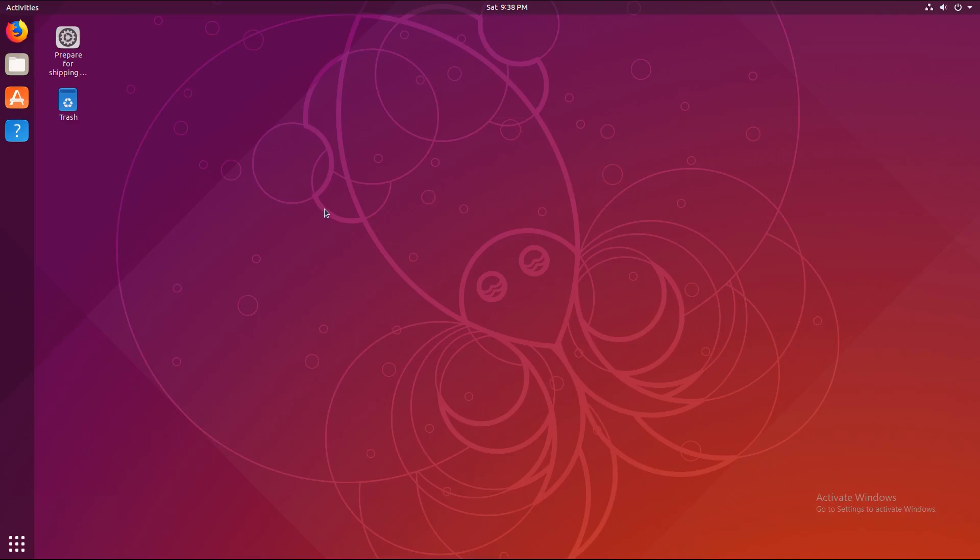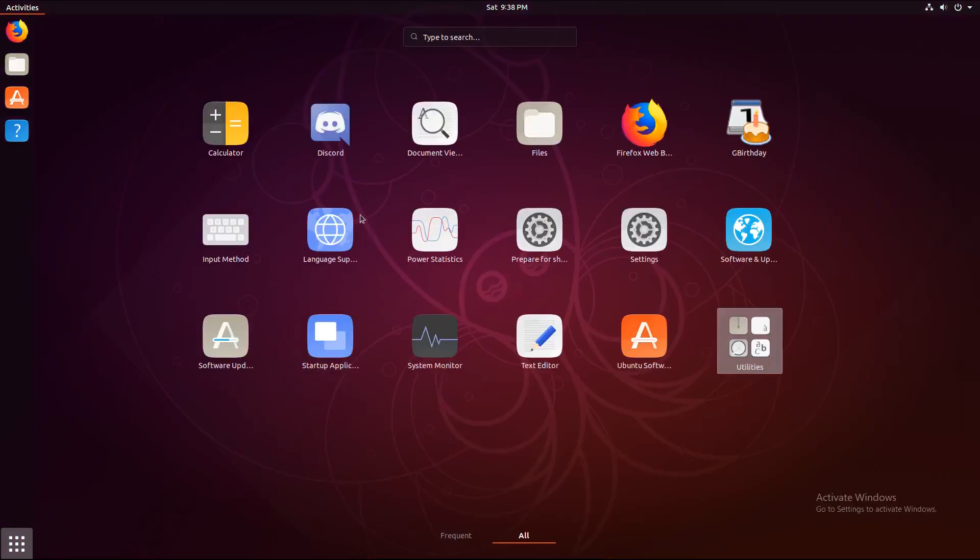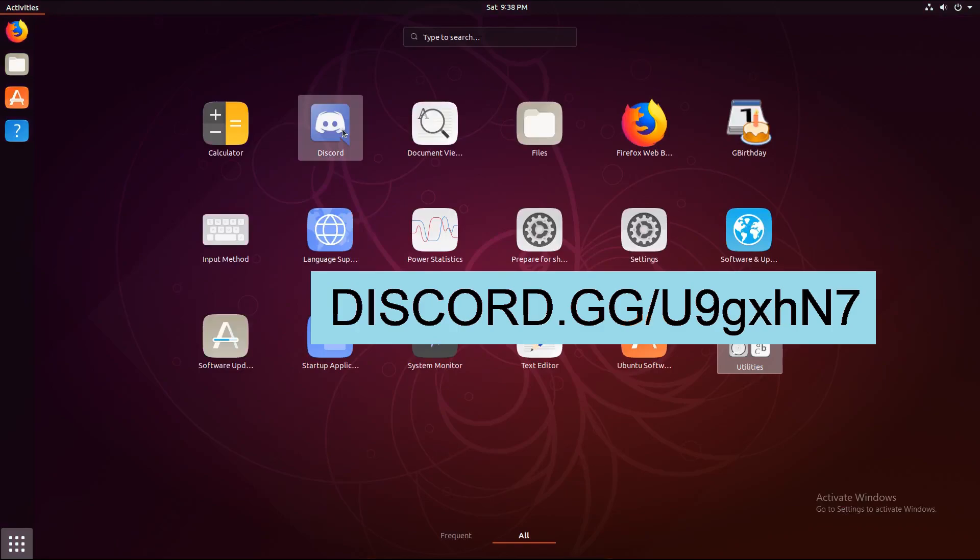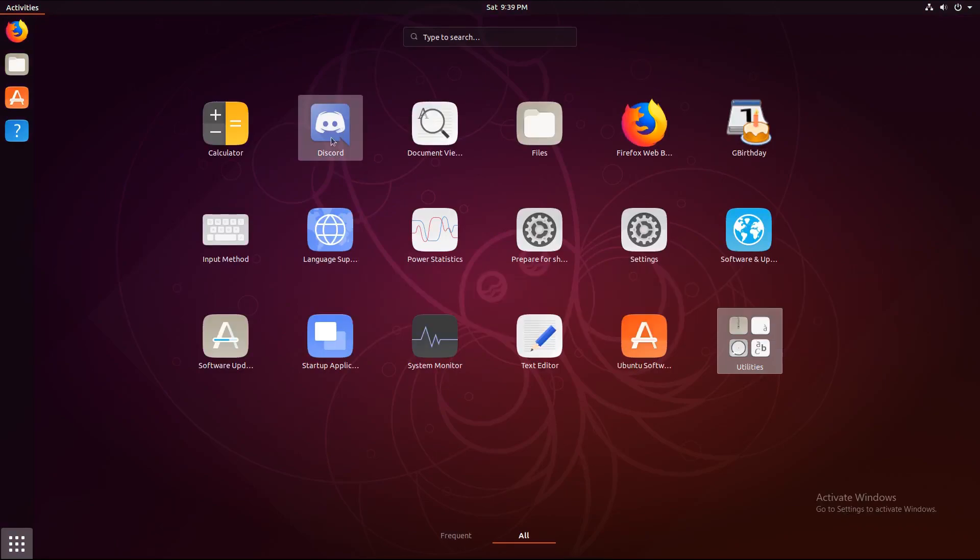And now, I am going to double click. Prepare for shipping to the end user. Cause I've done all the changes I've wanted. I've installed updates. I installed Discord. My server link is on screen right now. Link in the description.